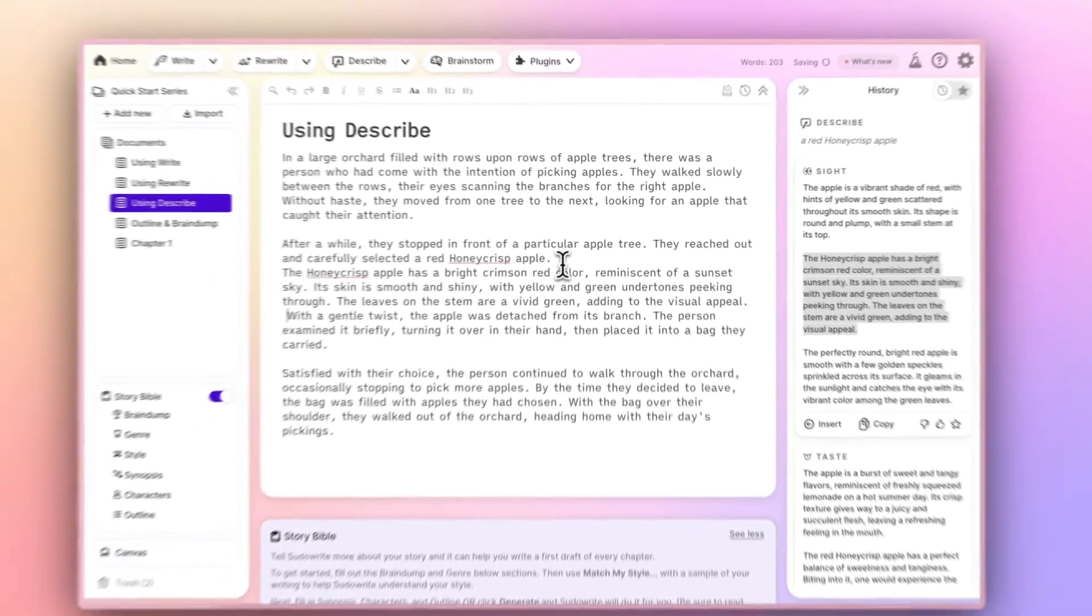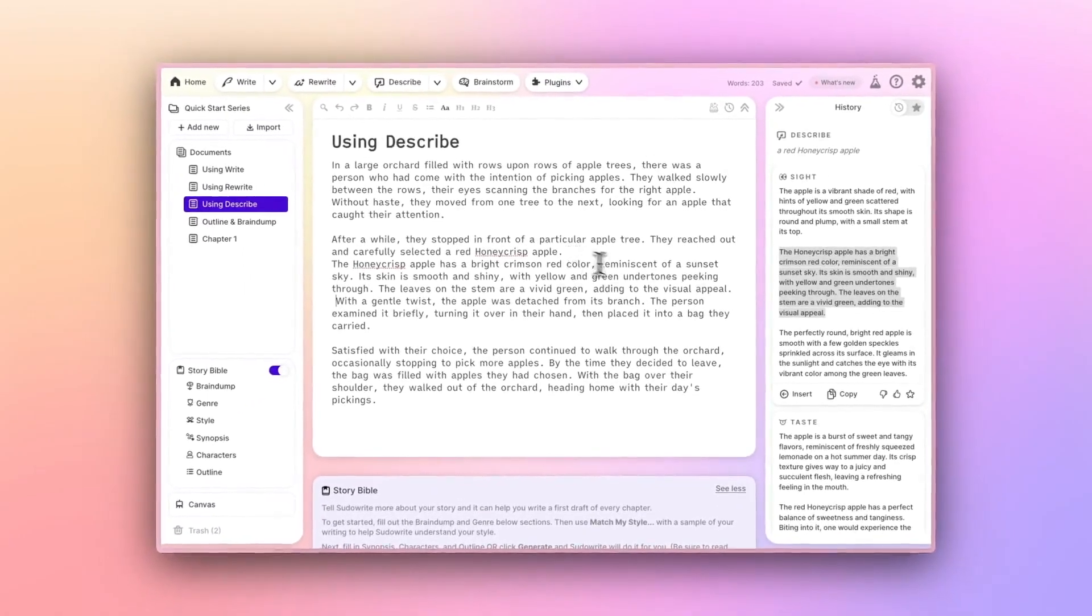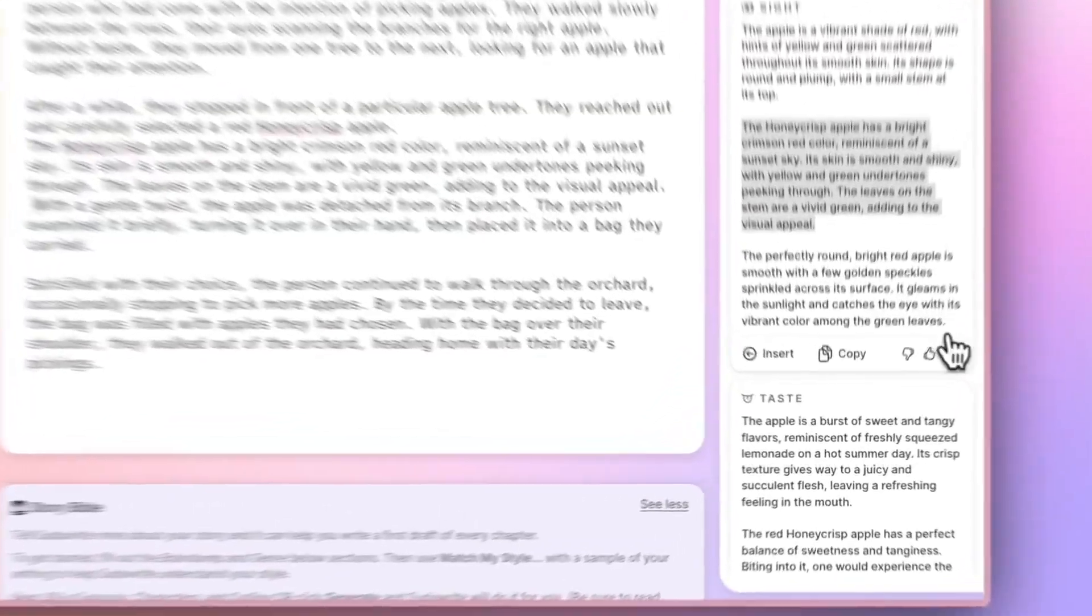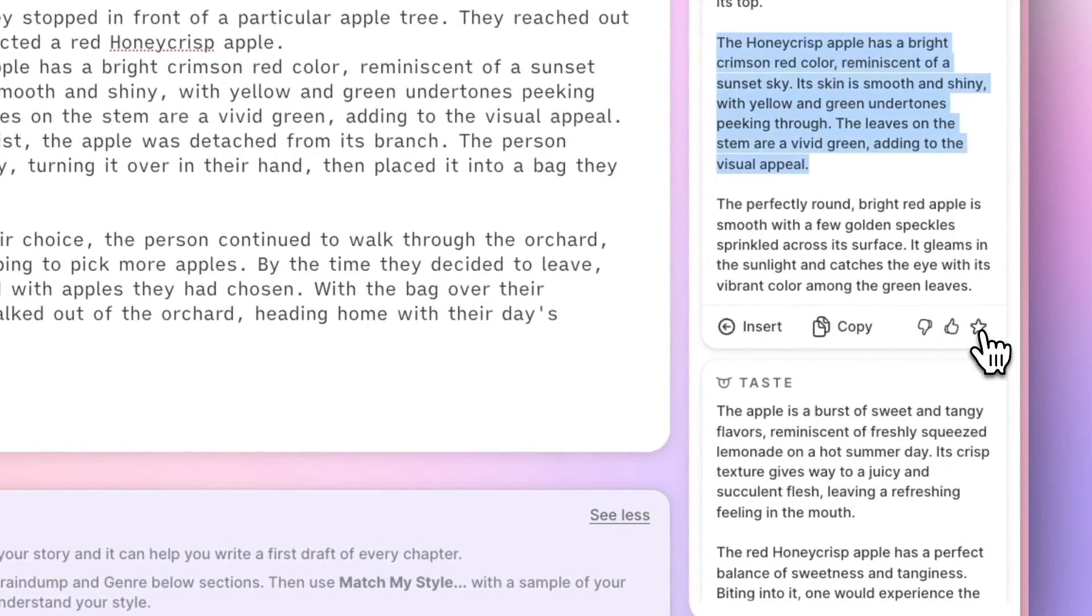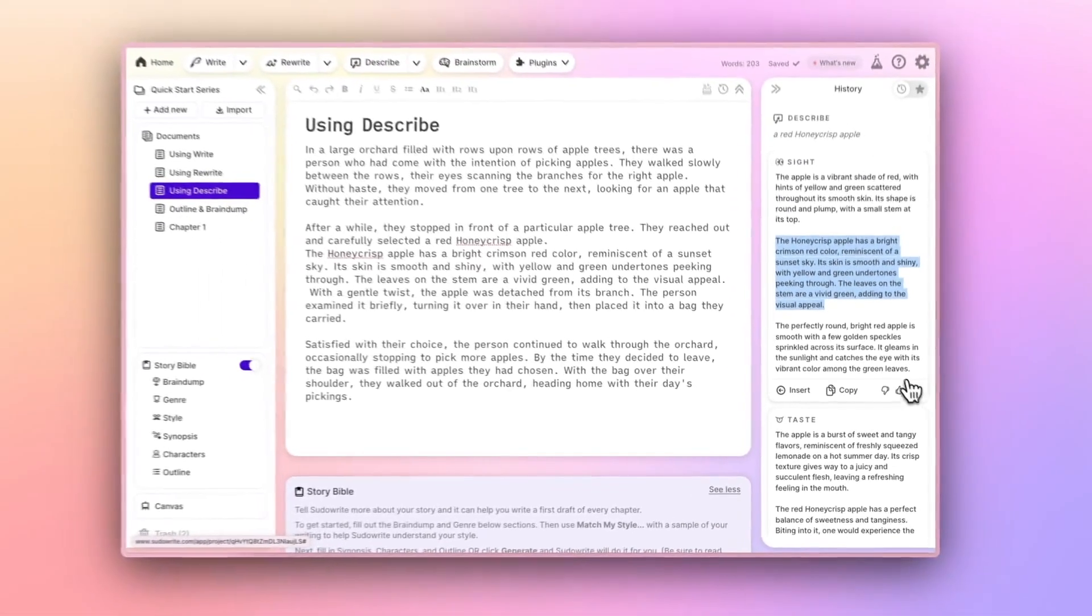As with all cards, you can also star any of these descriptions to refer back to later. One final note on Describe.